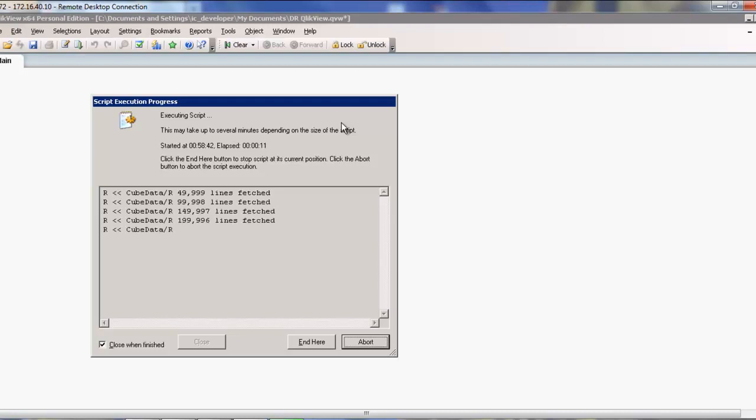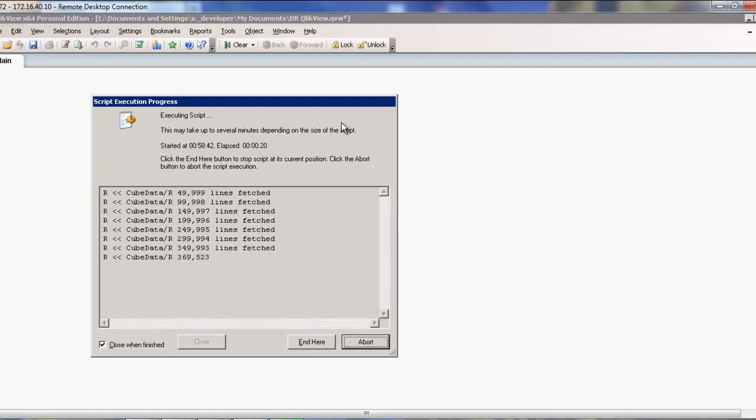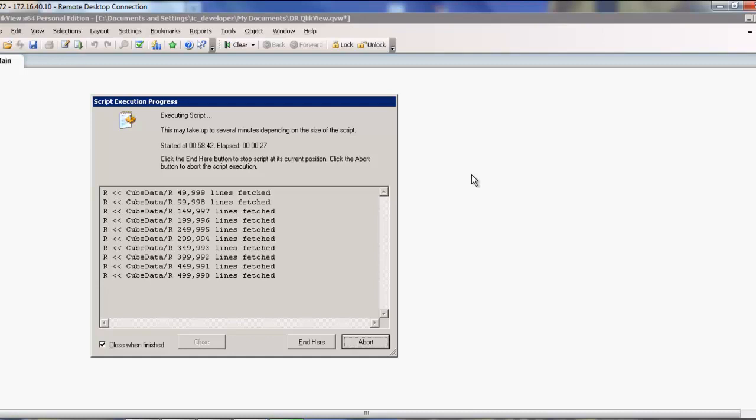When this is done, we can jump right into showing the tables and go ahead and set up the dashboards in QlikView. As this finishes up here, we'll be greeted with a list of tables and be able to make choices of tables and fields that we want to go ahead and use in this particular process.